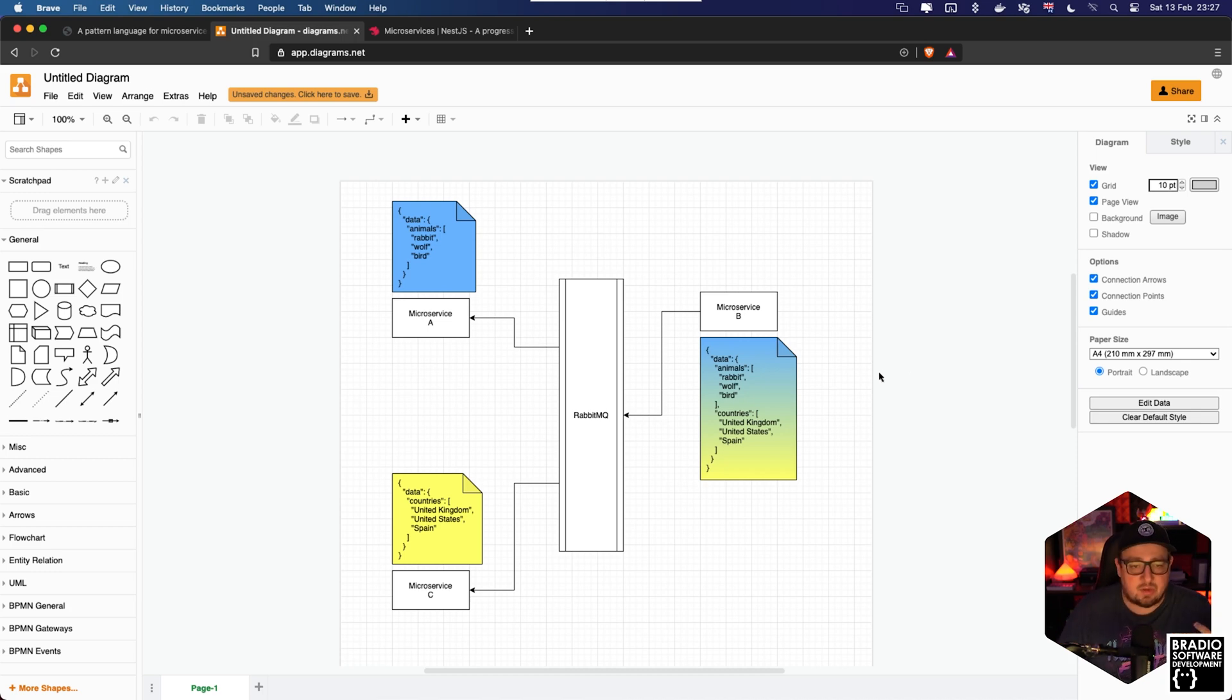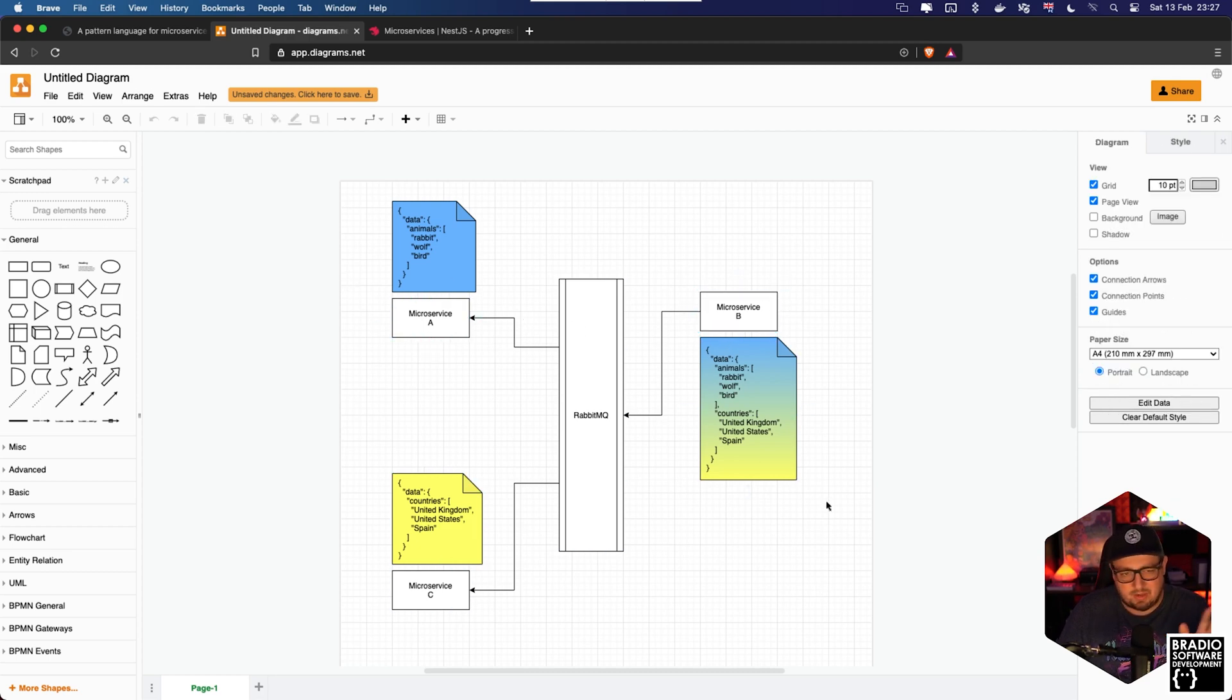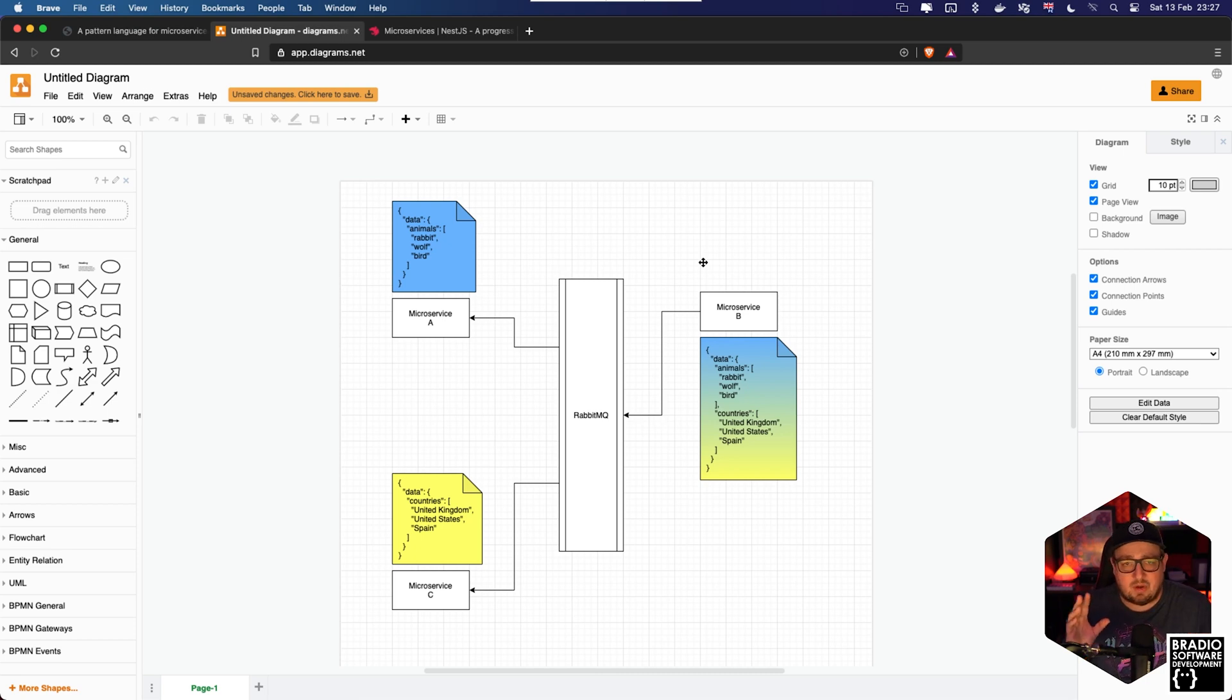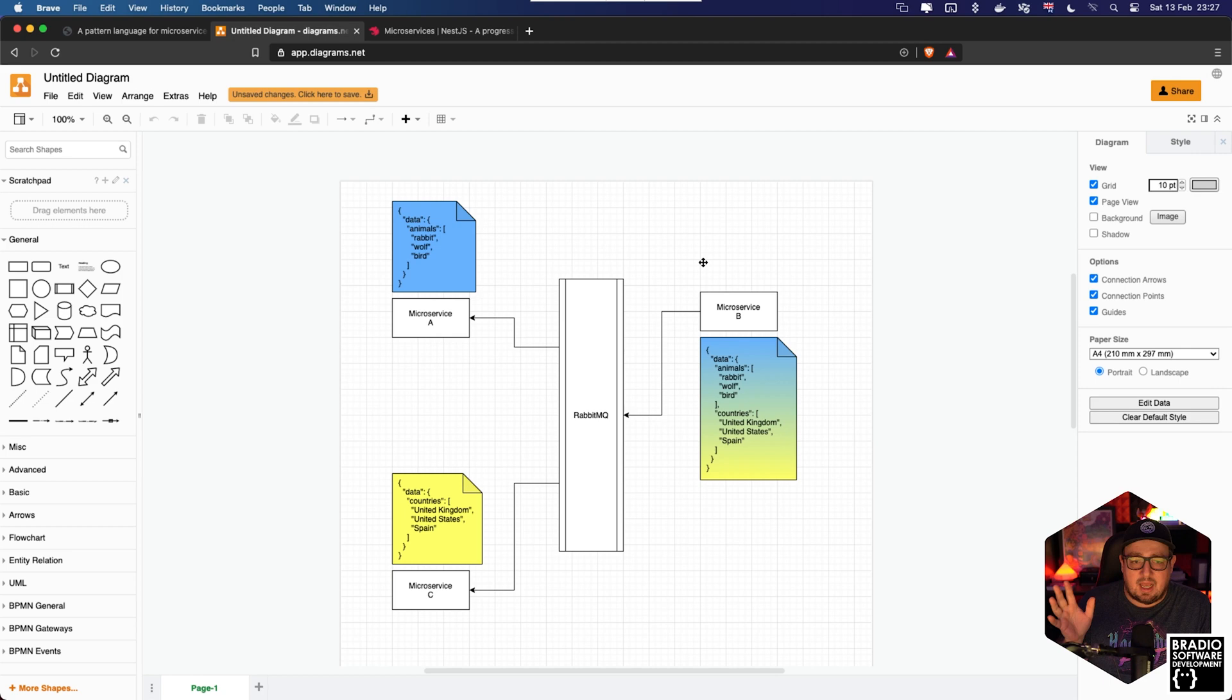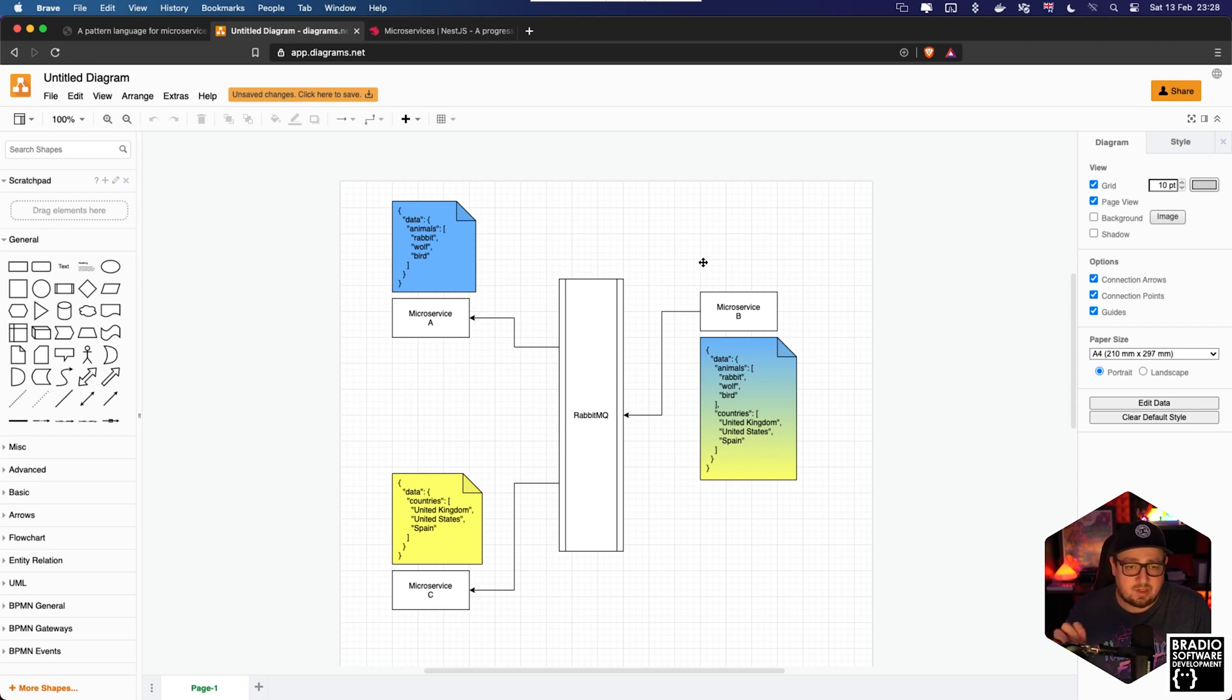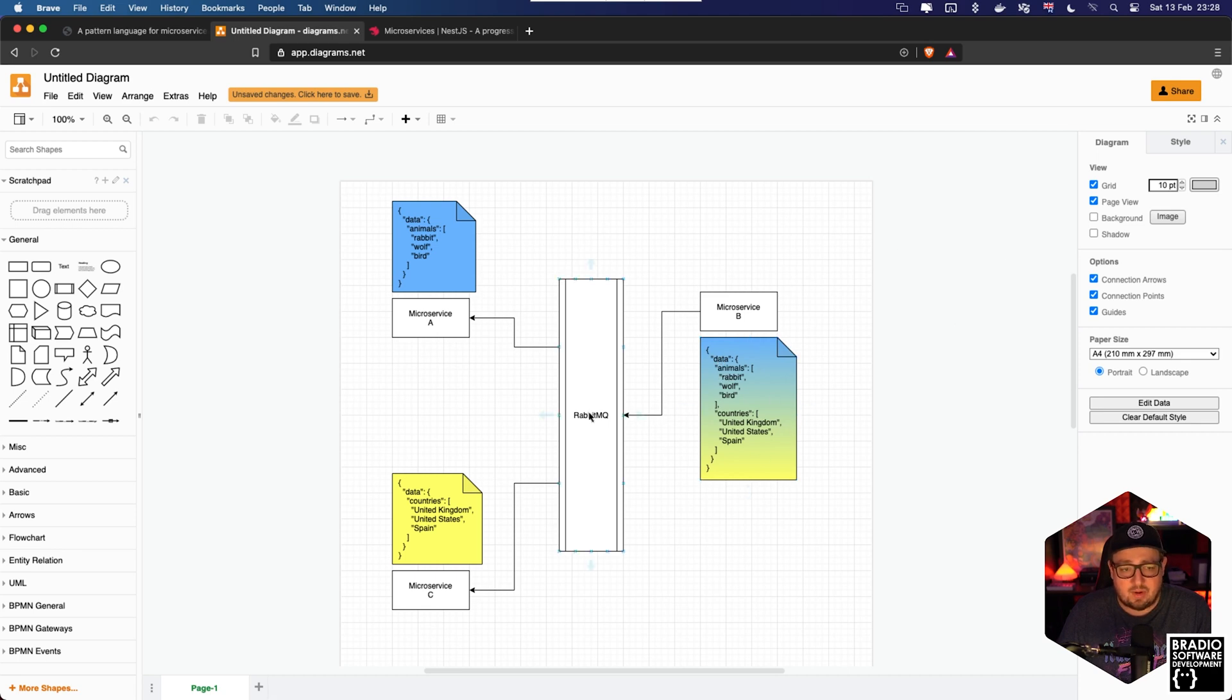So in this example here I probably should have called this one microservice A and then maybe this one B and this one C, but anyway it doesn't matter. So microservice B might be a fetch service that connects to Wikipedia or a database somewhere externally. What microservice B is doing is it's getting all of the data about animals and countries, and it's saying we have this new data and we need to update the other microservices. So it would grab the data from an external source and put it on the RabbitMQ as an event with a payload of this data.